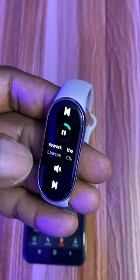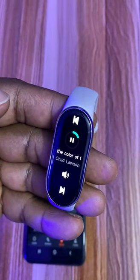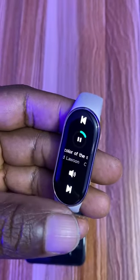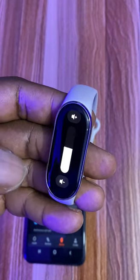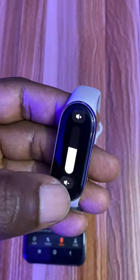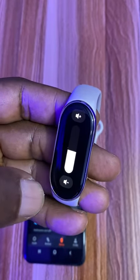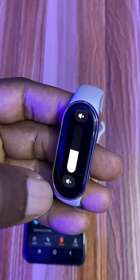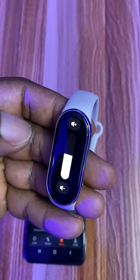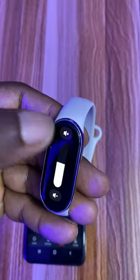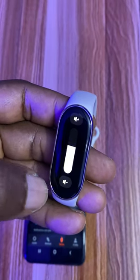I can skip to the previous track, I can skip to the next track, and I can increase or decrease the volume by tapping the bottom button to reduce it and the top button to increase it.